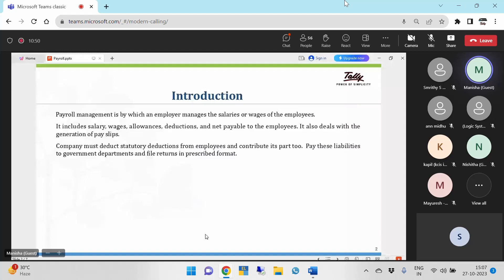Whatever pay has to be given, how much has to be given, and how we can give it — like what are the basis of calculation — can be set in the application itself. It includes salary, wages, allowances, and deductions. We can manage even deductions as well, along with net payable to the employees. It also deals with the generation of payslips, which we can generate from the Tally application itself.